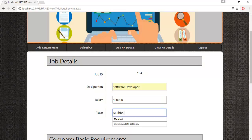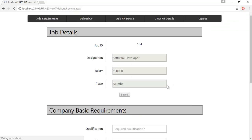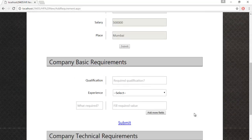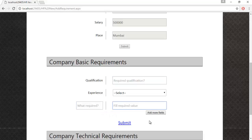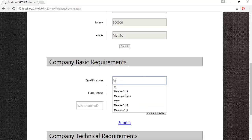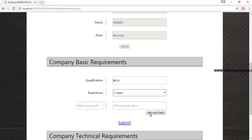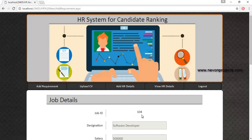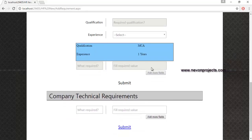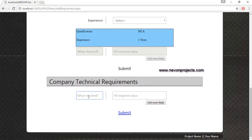Once the admin clicks the submit button, these details are stored and the Basic Requirement module will be enabled. The admin must specify the qualification and experience. If they want to specify more fields, they can enter the field name and value name, and click Add More Fields to add additional fields. Let's enter the qualification and experience and click the submit button, which will make the company technical requirement section visible.